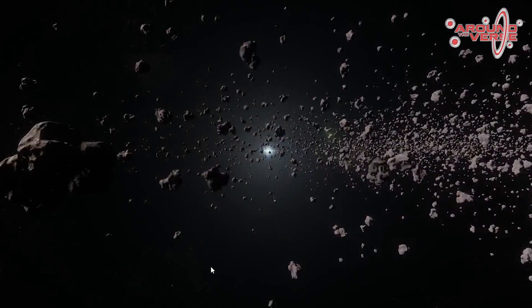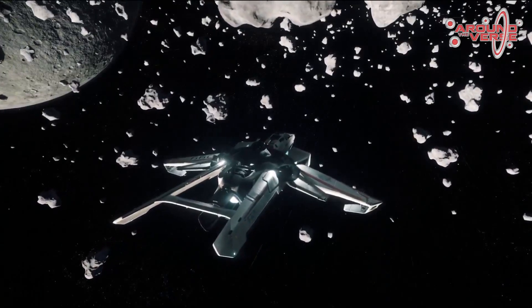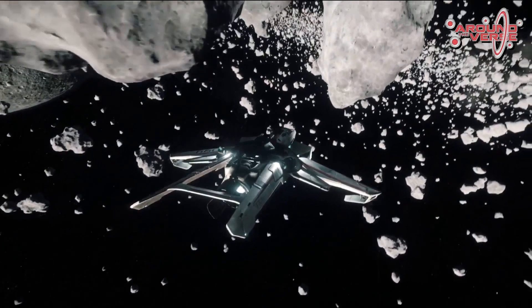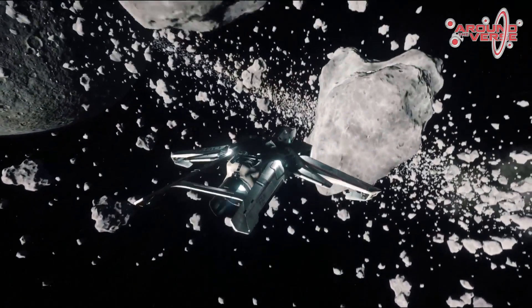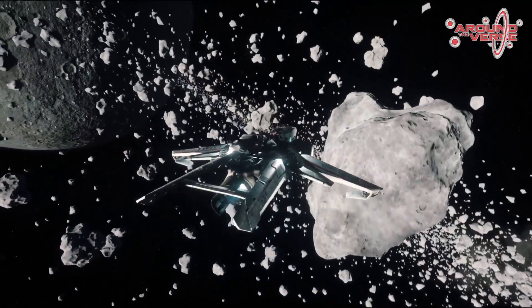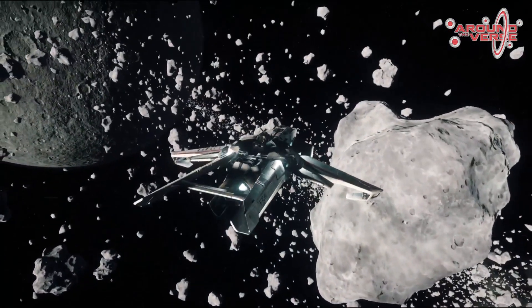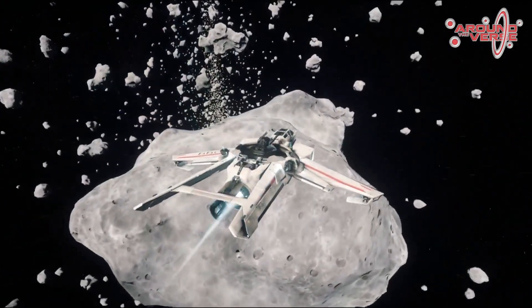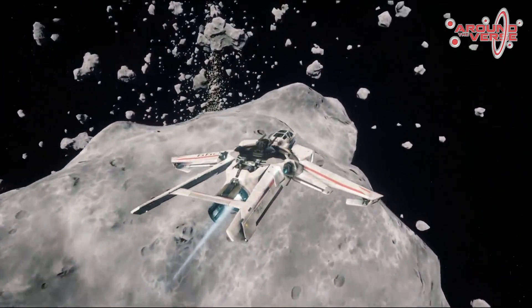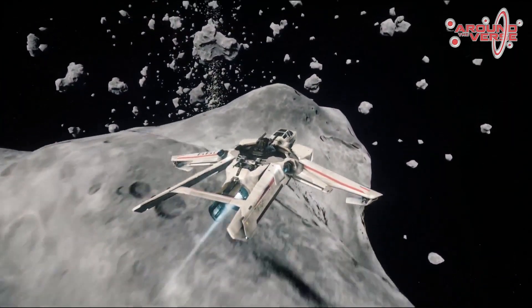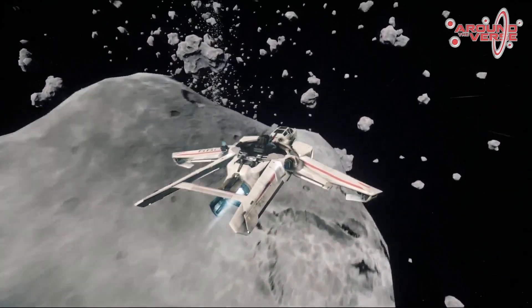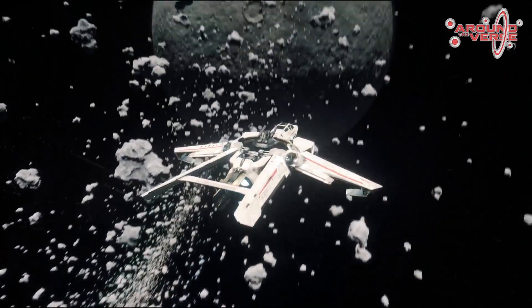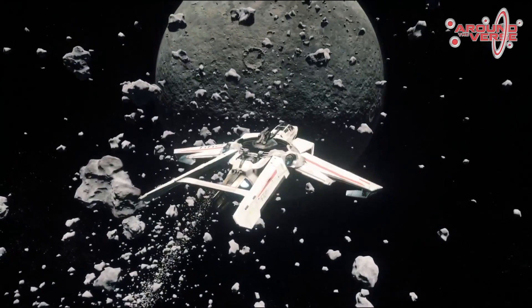So, as you can see, all of this combined, we're going to end up with a really much more cinematic asteroid experience. You can imagine flying through here. It's going to be really exciting. We're finally getting the kind of density and movement that we've been aiming for.